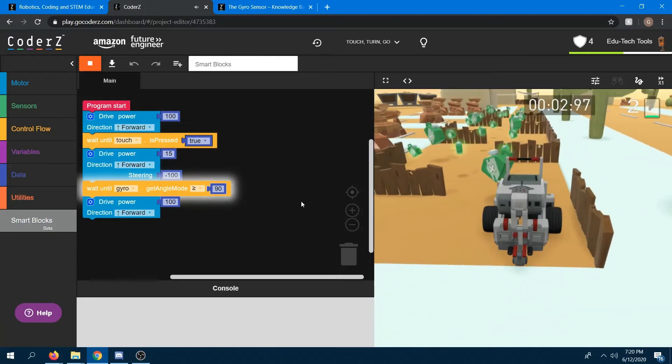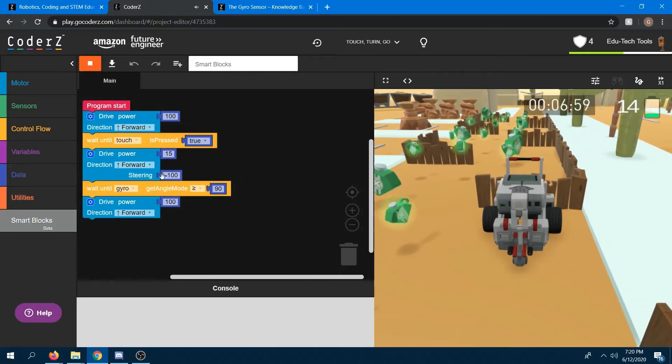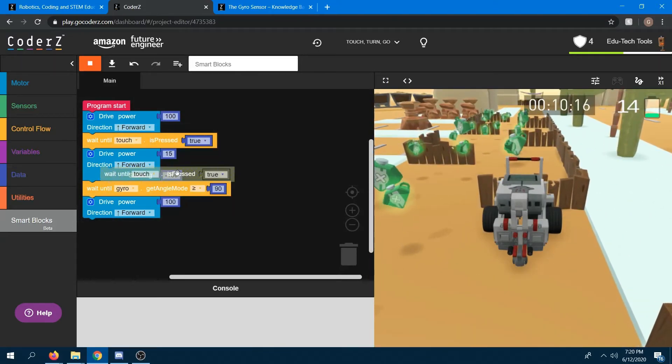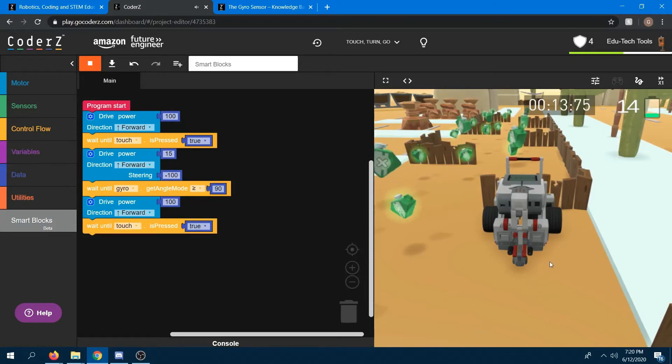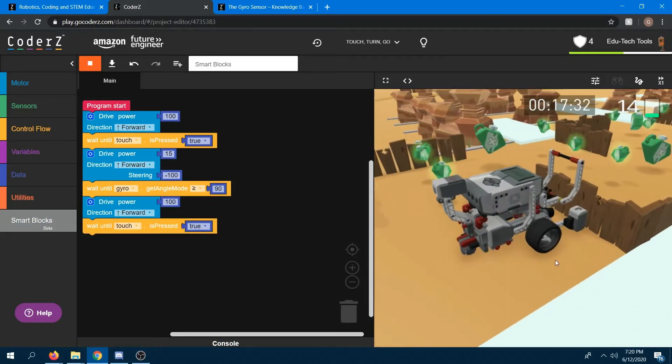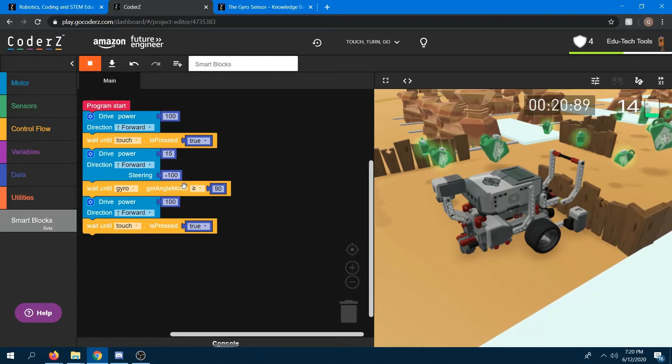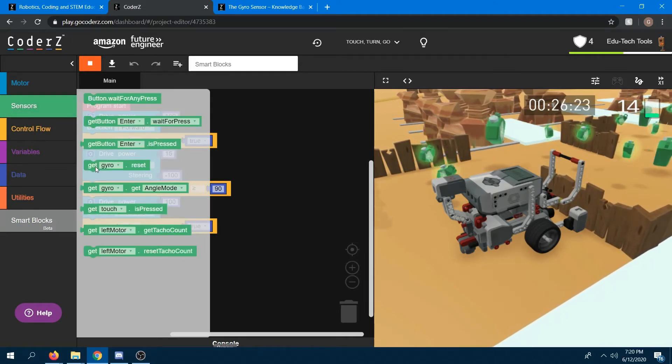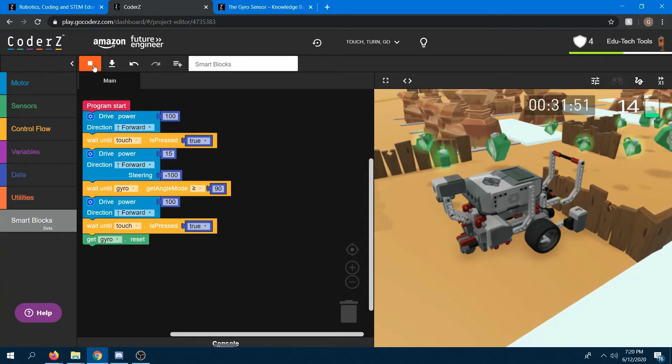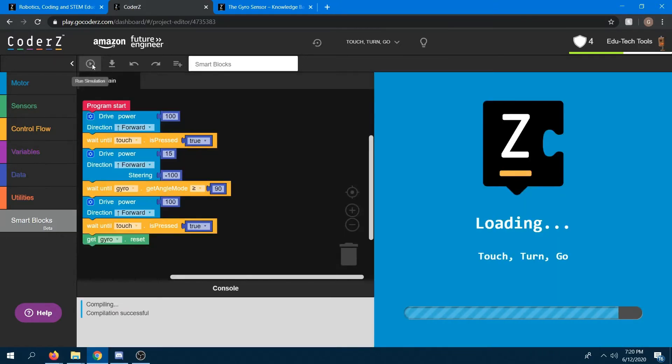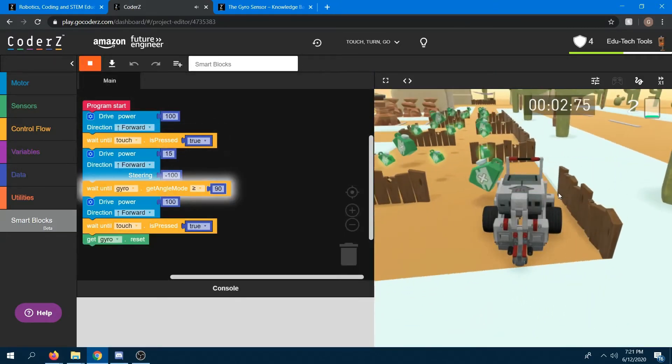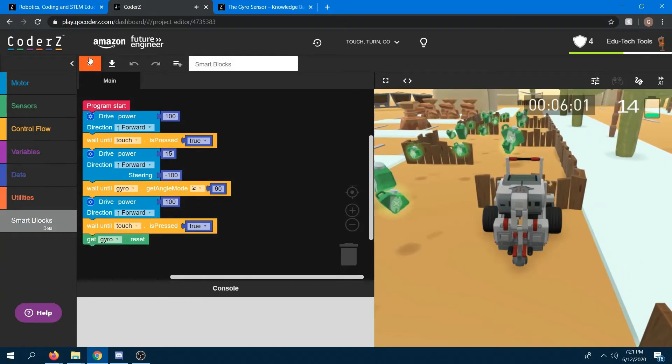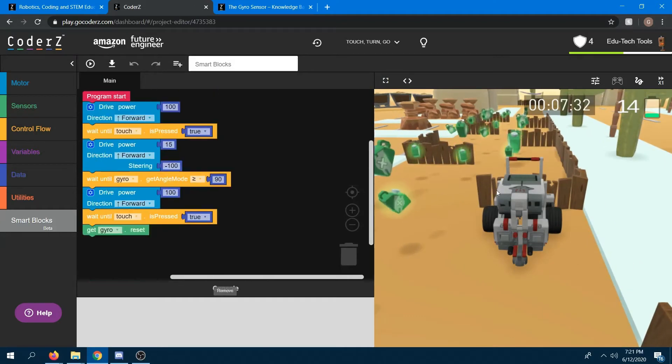Okay. So at that point, I'll need another until touch. I'll put that here. And I'm gonna try turning left again. Now keep in mind that I've already turned once. So at this point, I'll go ahead and use that gyro reset. Okay. So I'll go ahead and run that again. Okay. Great.